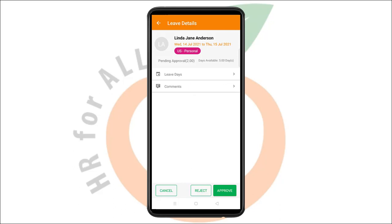Finally, when you go through all the details of the leave request, you can either approve, reject, or cancel the leave request.